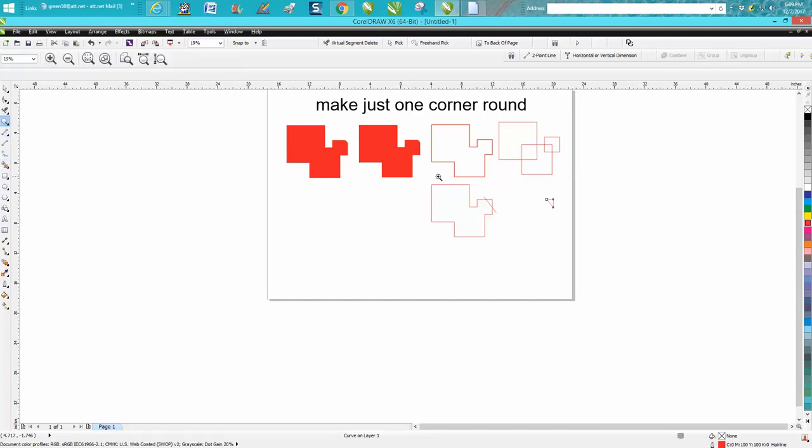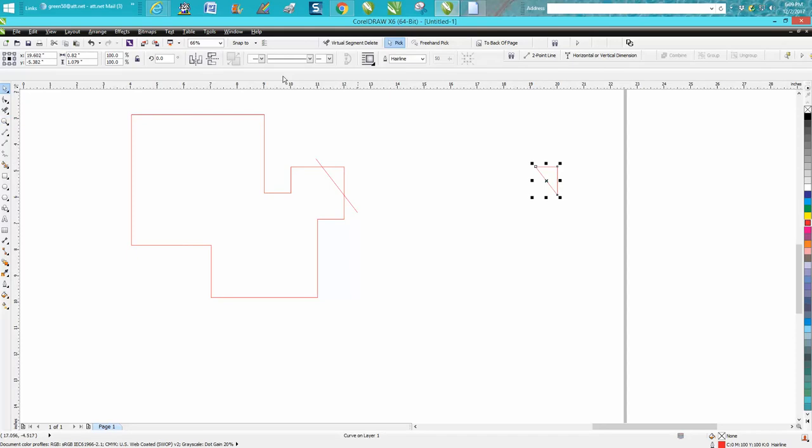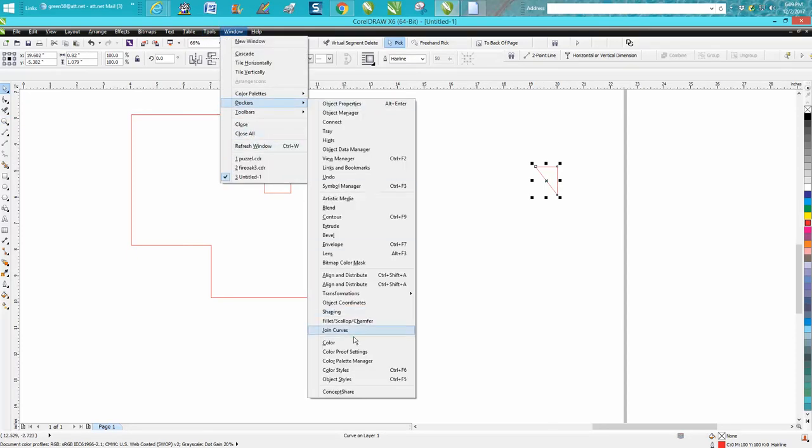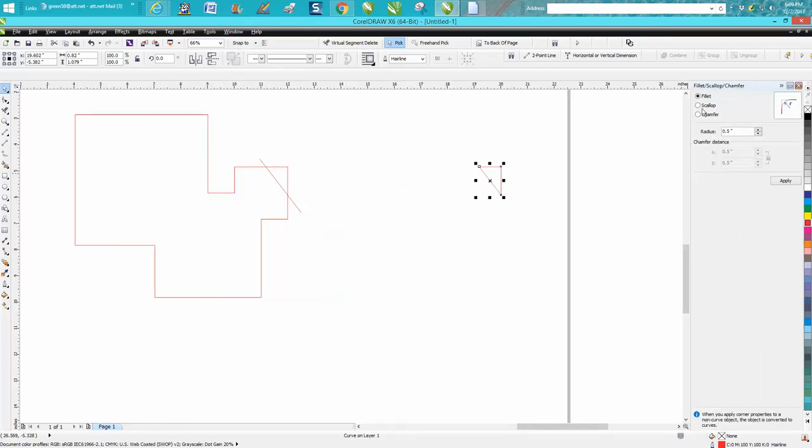Let's zoom in here so you can see better. Then we're checked on this item. Go up to Windows, Dockers, Fillet, Scallop, and Champer. And we're going to fillet the edge half of an inch.